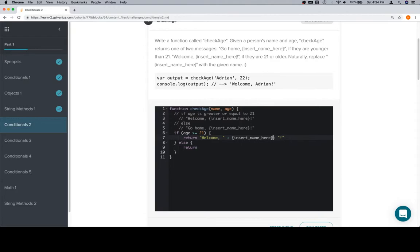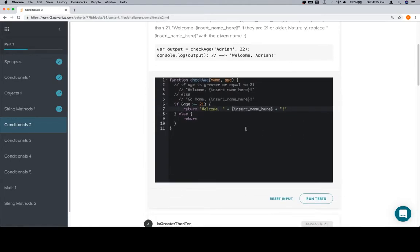And then we're going to add the rest of the string afterwards. So, now all we have here is insert name here. This is the first part of the string that we're going to interpolate, which basically means add. There's also string concatenation. Interpolation, I think, has to do with inserting the value of a variable into a string.